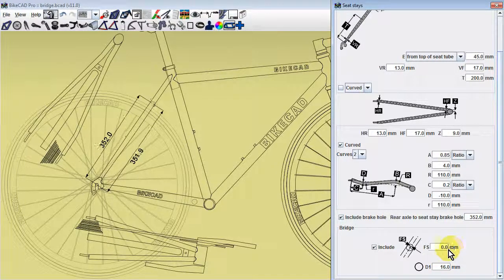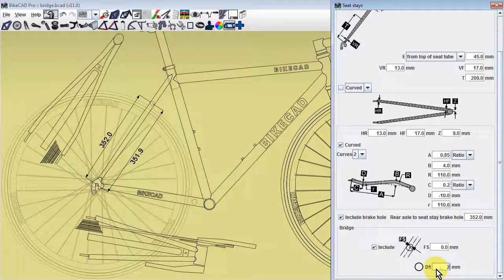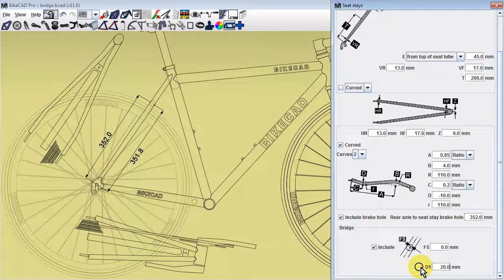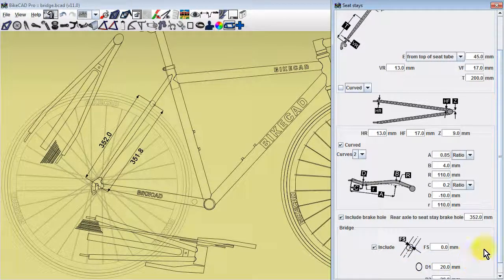The diameter of the bridge can be controlled in the D1 field. It may not be obvious, but this circular profile is actually a toggle button.